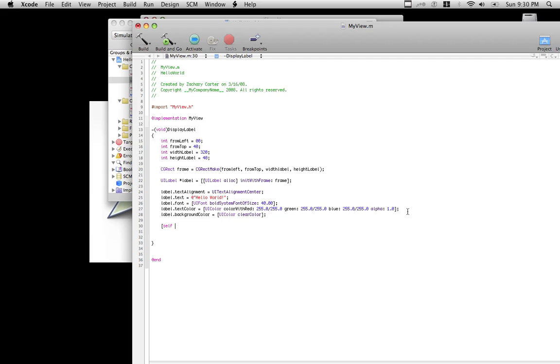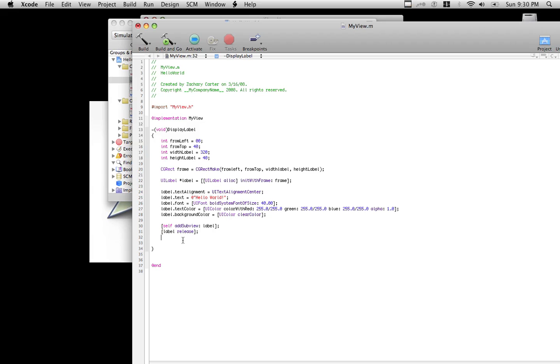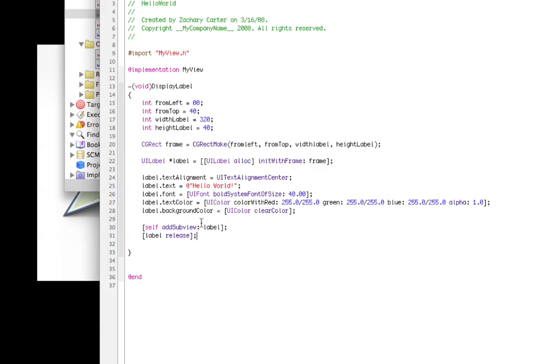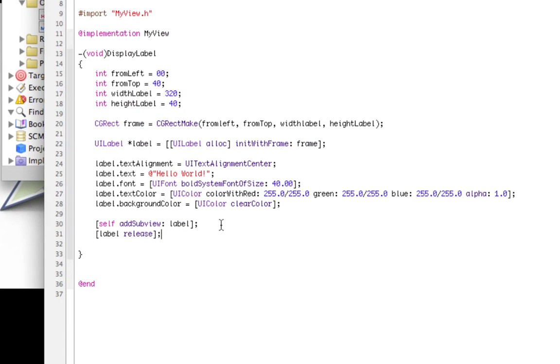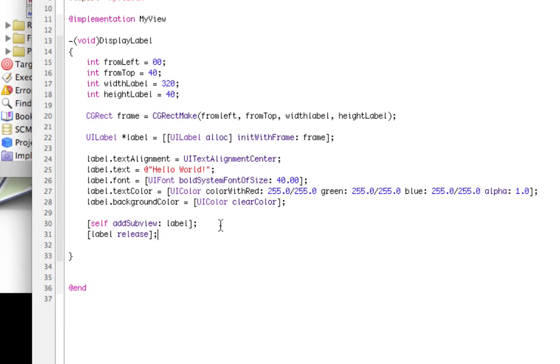So now that we've made the label, we're going to use the addSubview, which pretty much just adds the class that you call, which is Label, into the iPhone screen. And then once you do that, you need to release it. If you can't see it, go ahead and pause and take a look at the code.